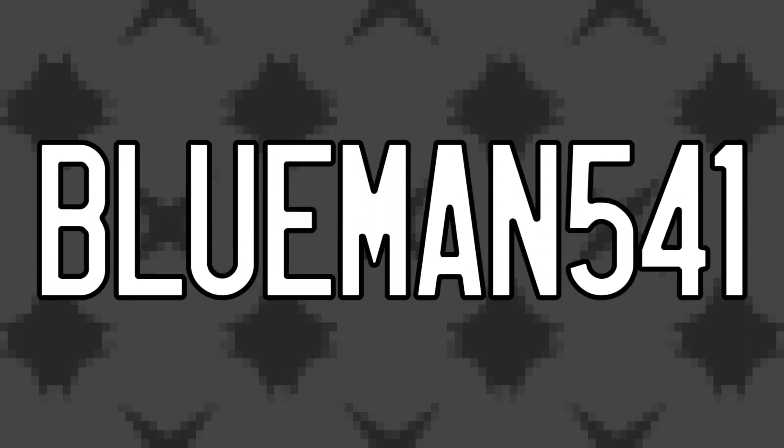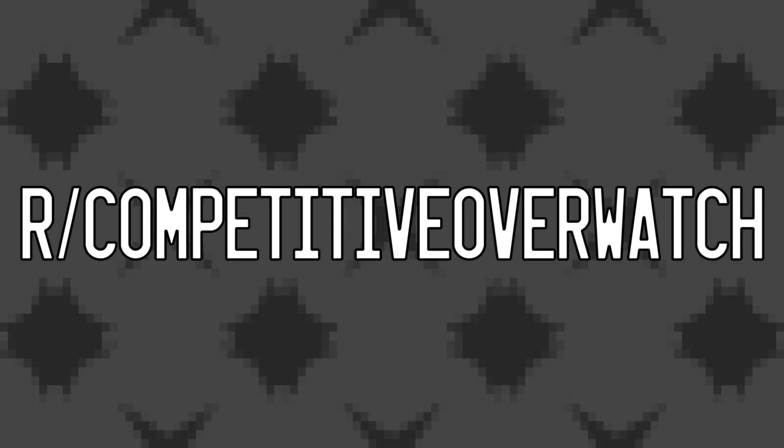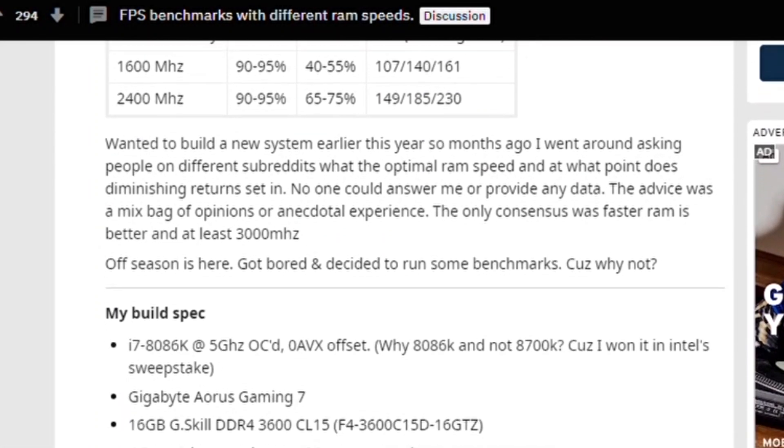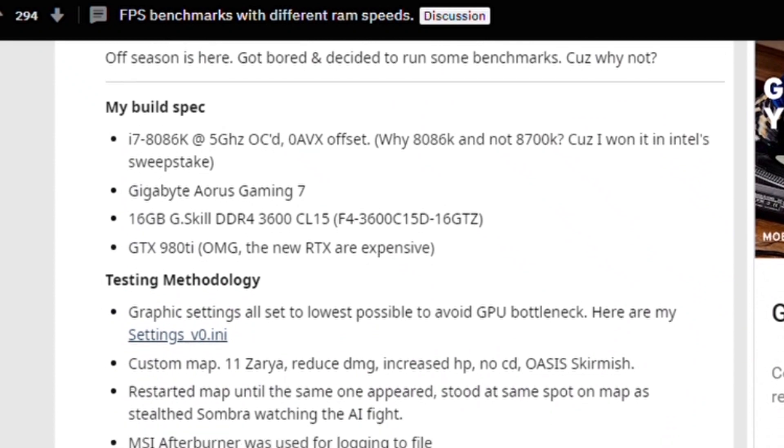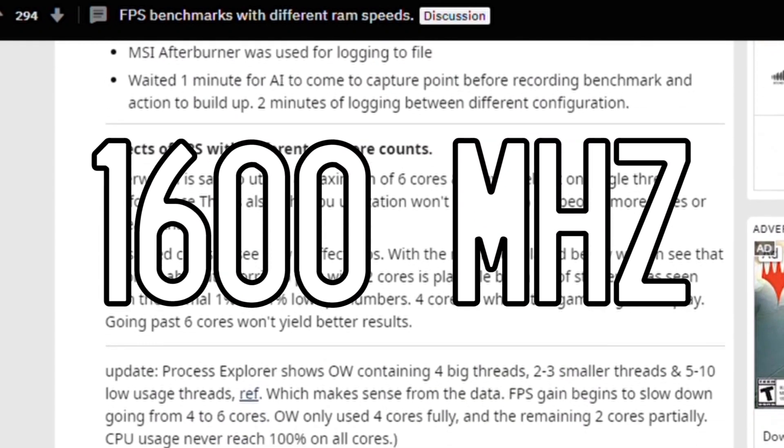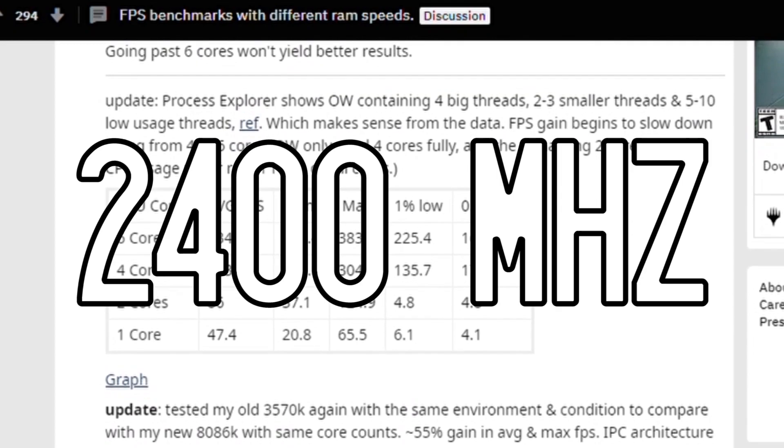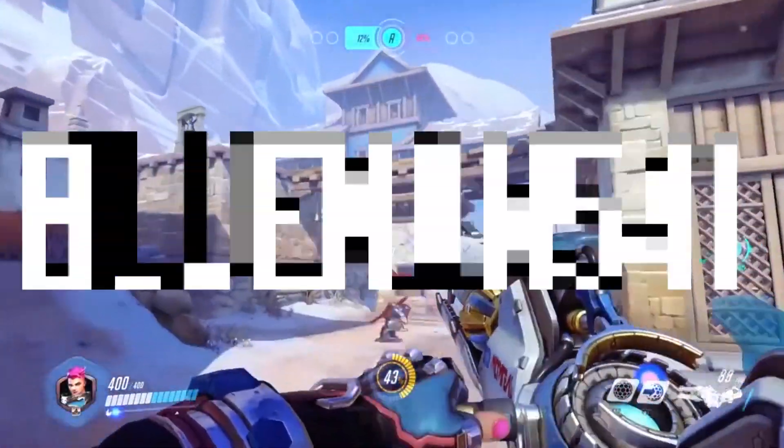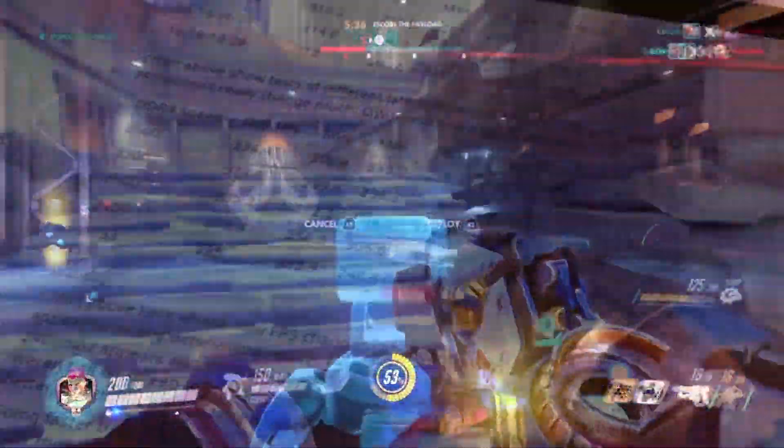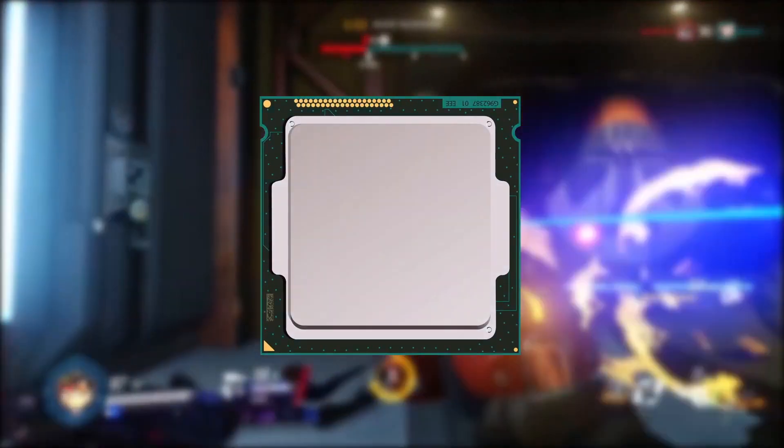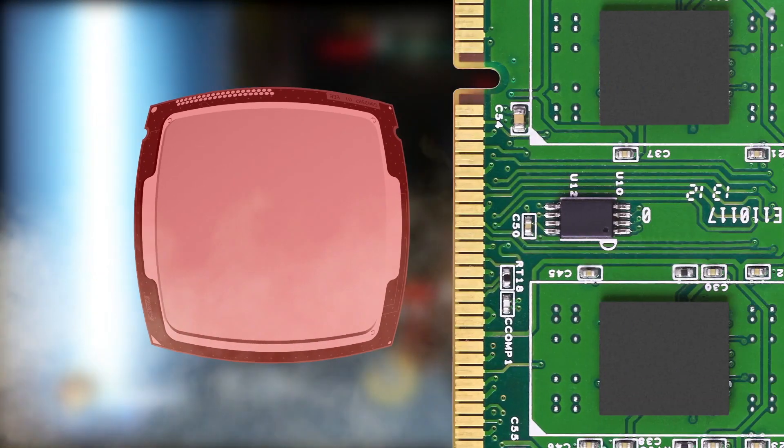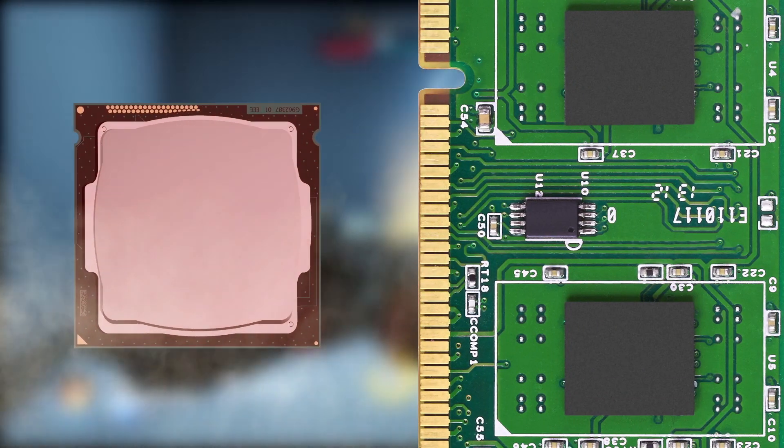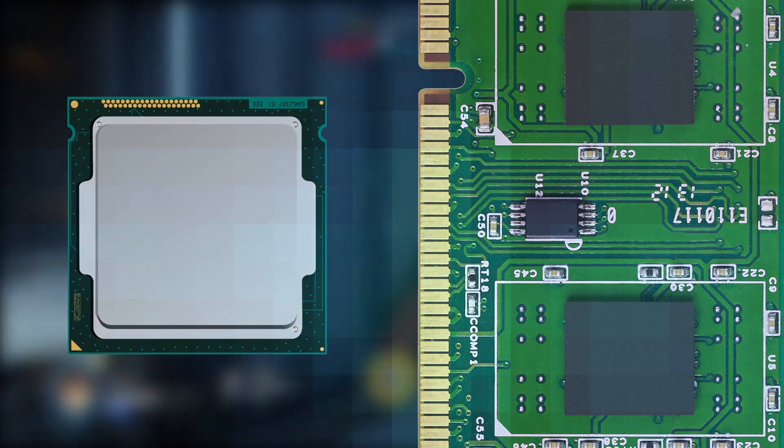So we have to keep that in mind when we consider results of various benchmarking tests, like the ones posted by BlueMan541 on our competitive Overwatch, which showed a pretty big increase in performance in Overwatch when comparing 1600 MHz versus 2400 MHz DDR3 memory. Now, I bring up this particular set of results as BlueMan541 was meticulous in documenting exactly what they did.